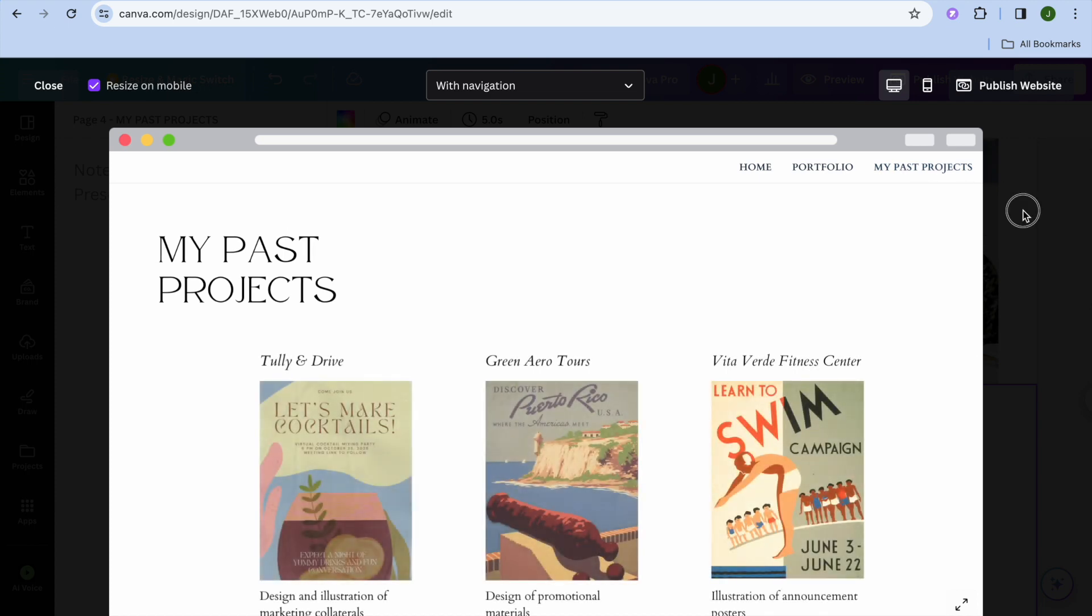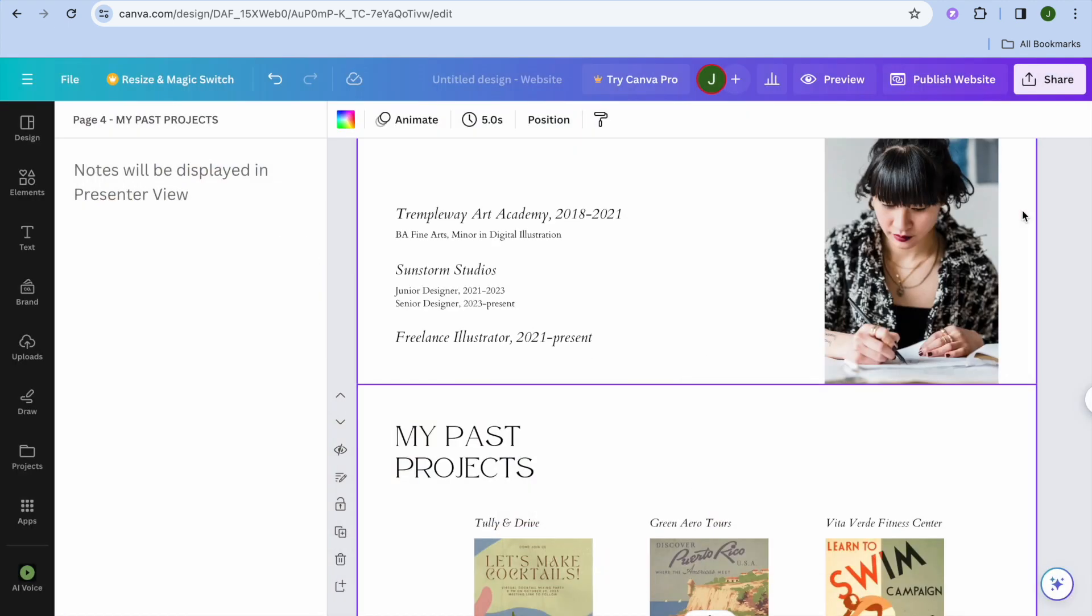And it is as easy as that to add a menu icon or better a navigation bar to your Canva website.